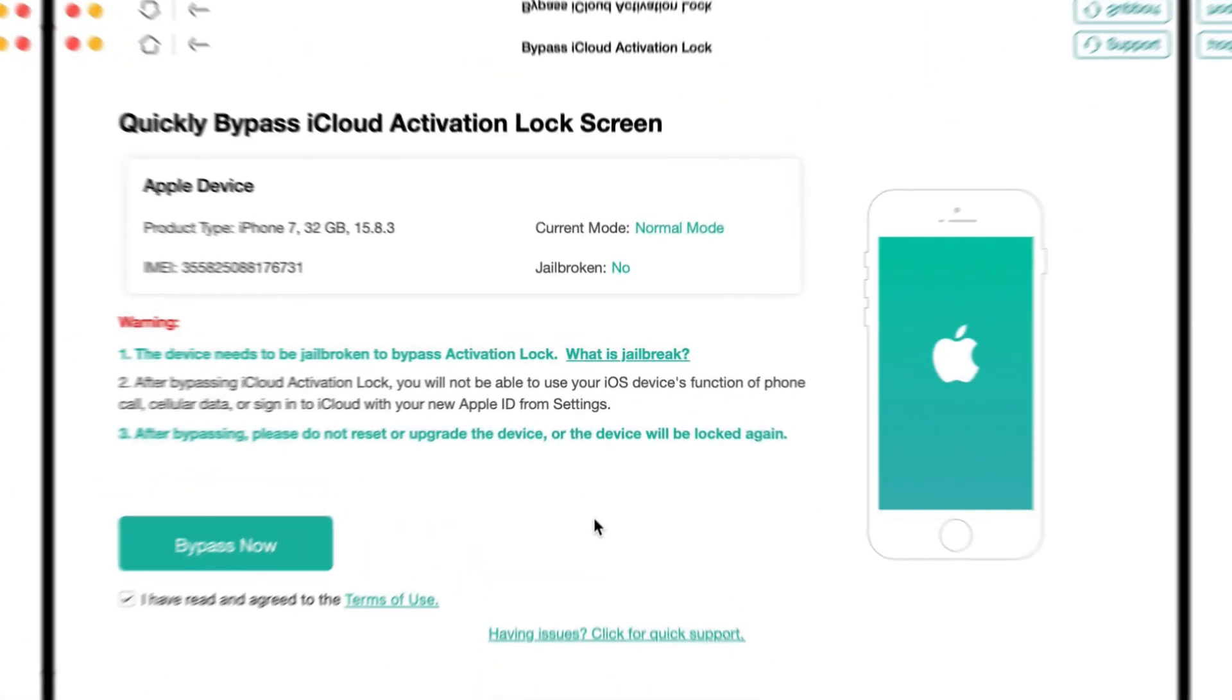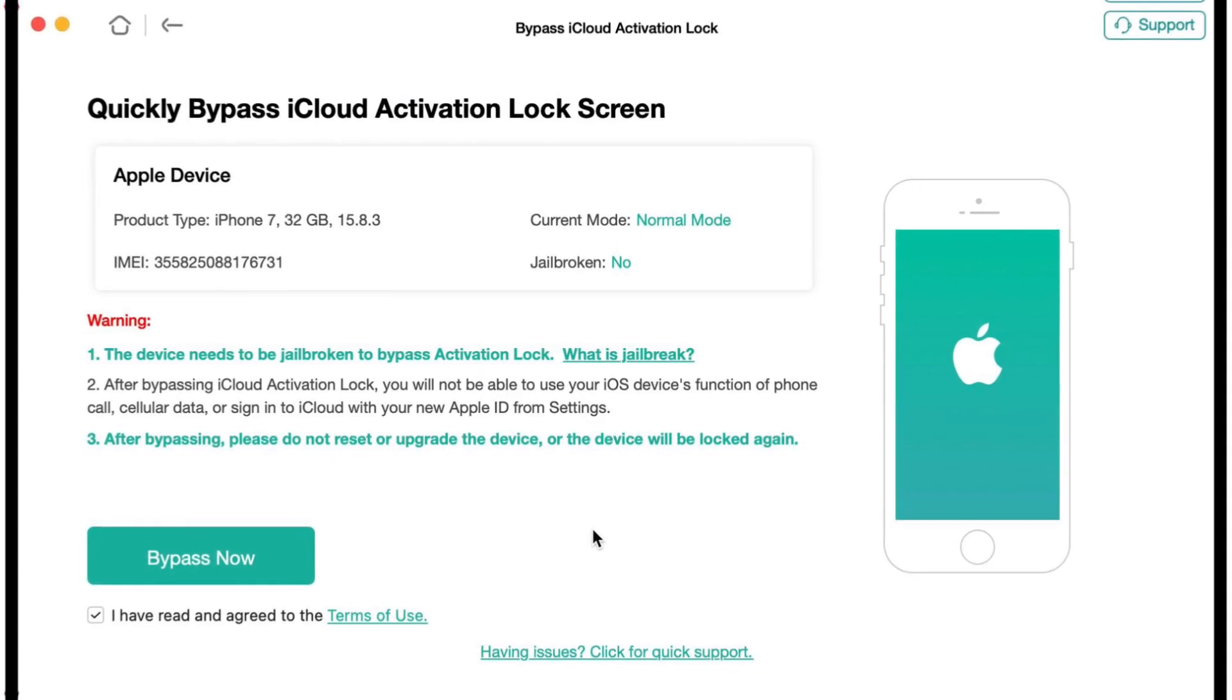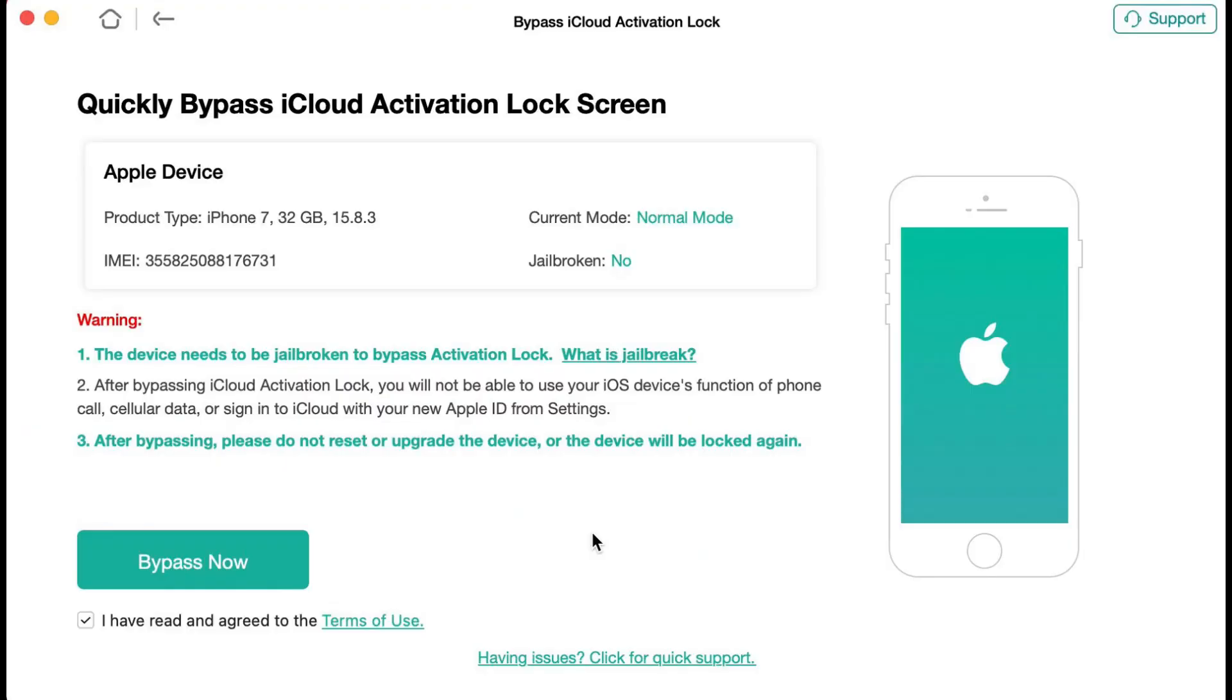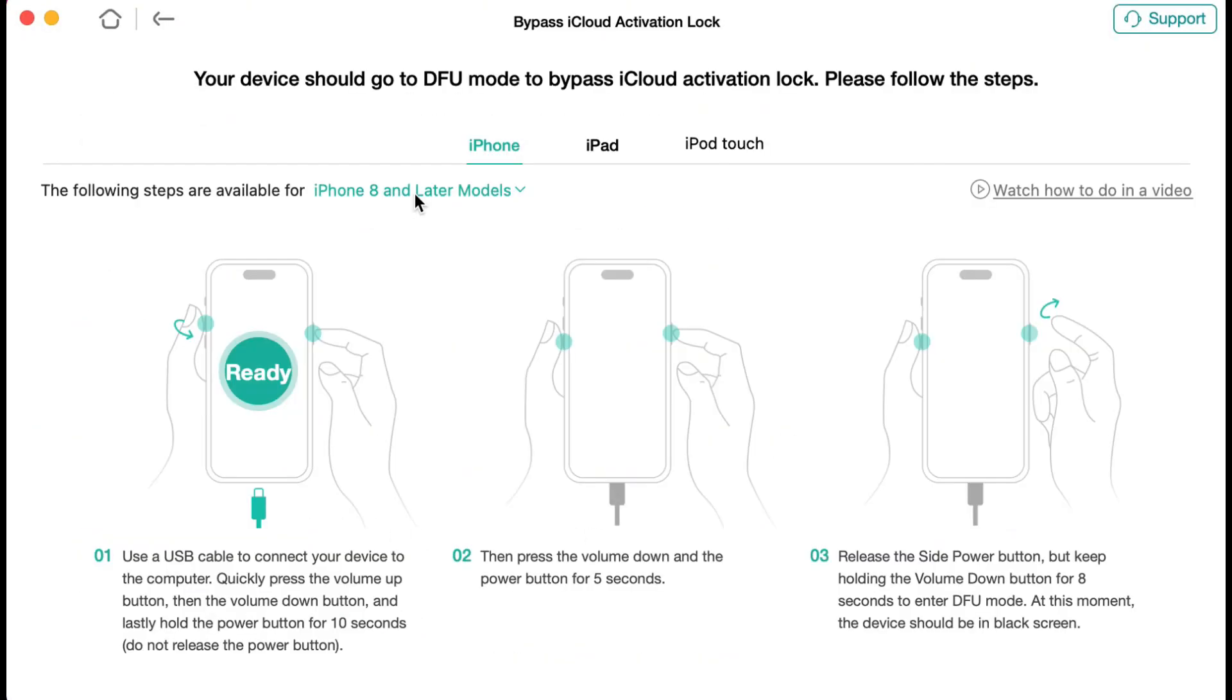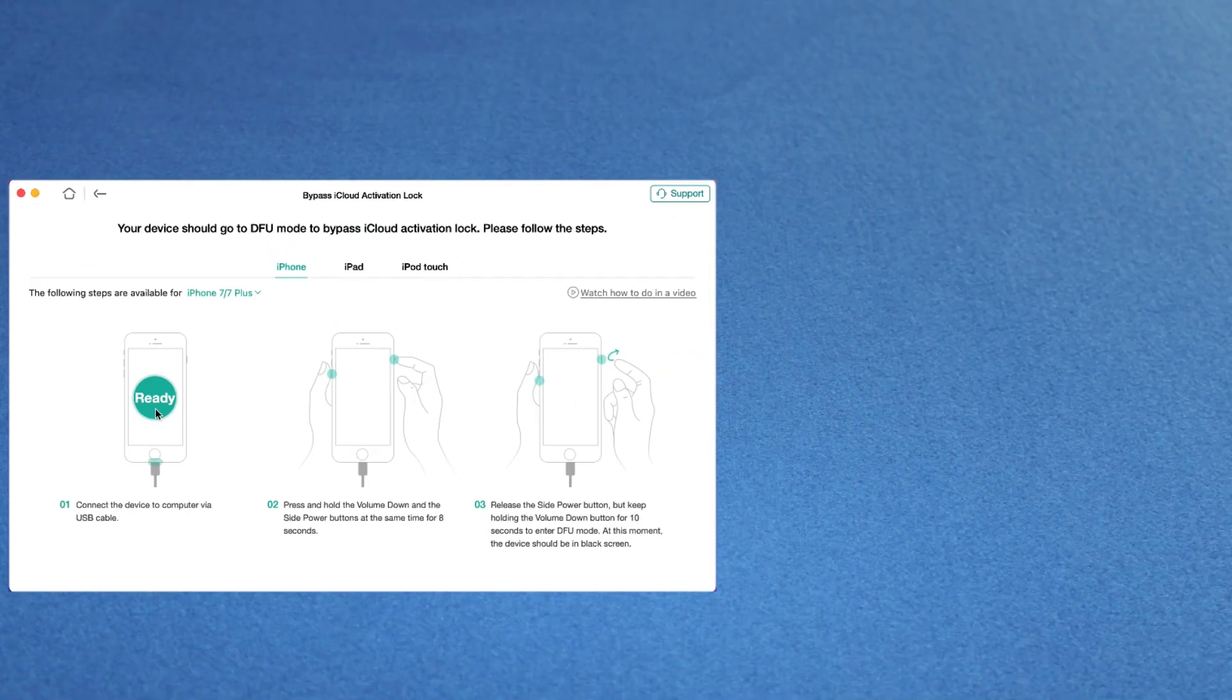Once the connection is successful, AnyUnlock will automatically detect your iPhone's information. After that, you'll be prompted to begin the jailbreak process, so click on Jailbreak Now.